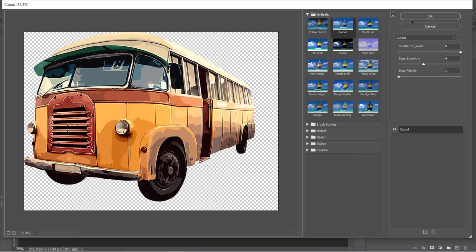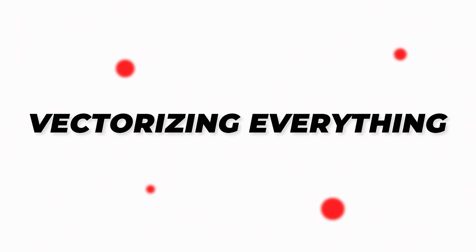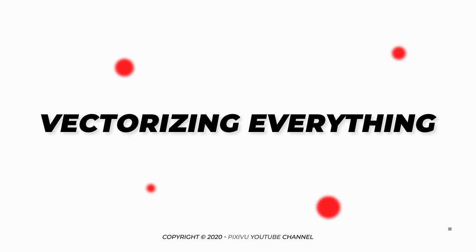Click OK, and let's move to the next step. Step 2: Vectorizing Everything.